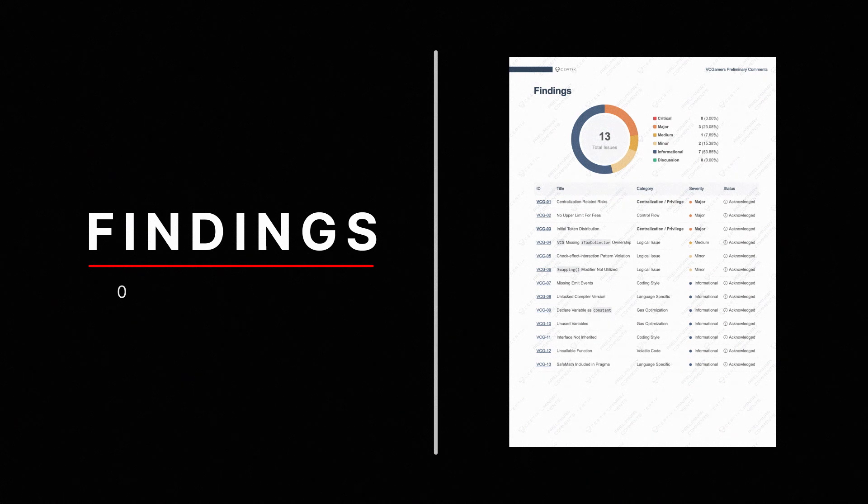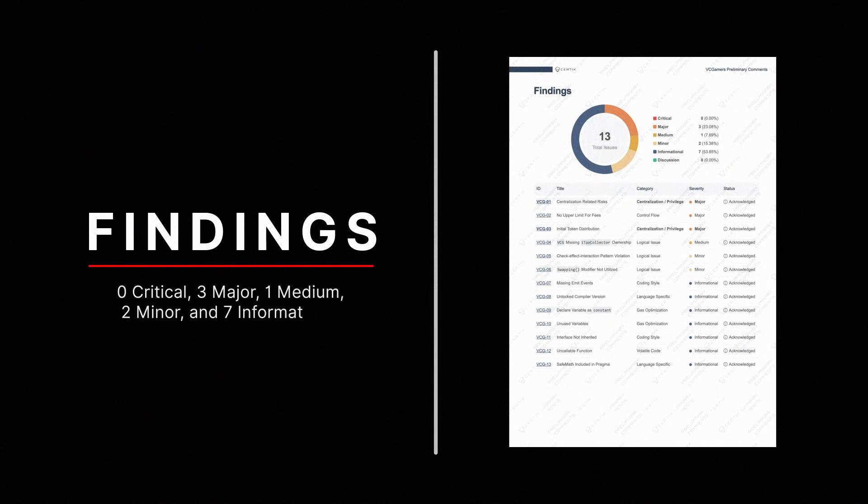In this audit, we found 0 critical, 3 major, 1 medium, 2 minor, and 7 informational issues.